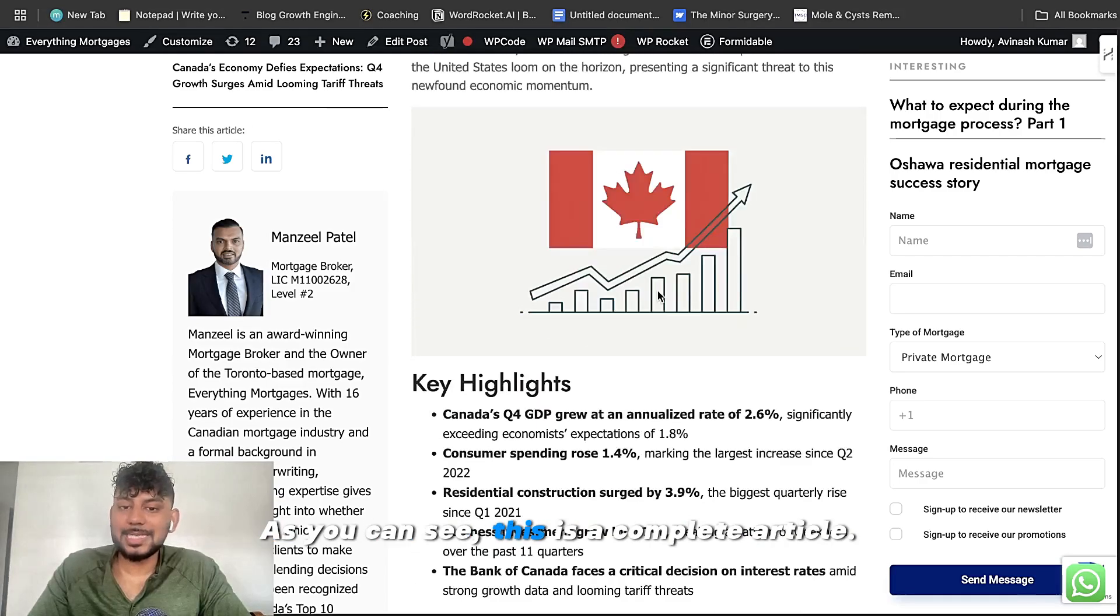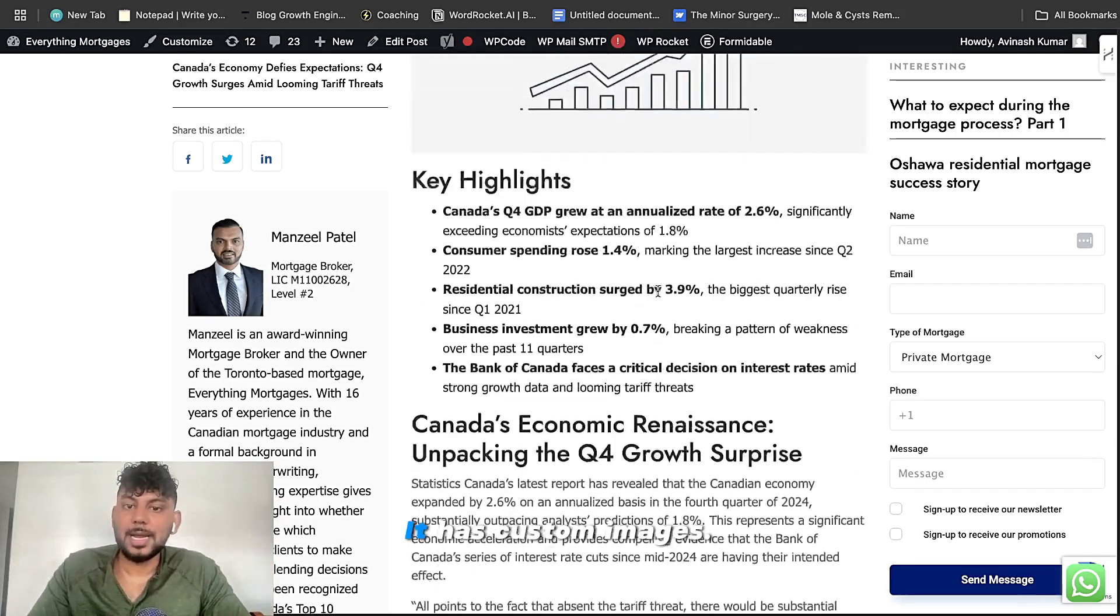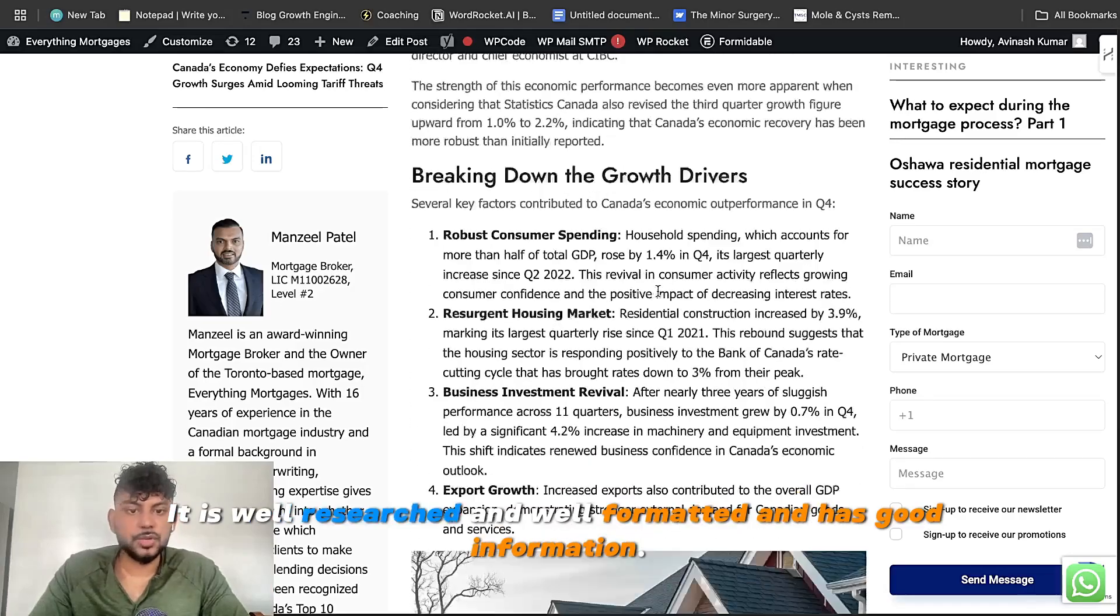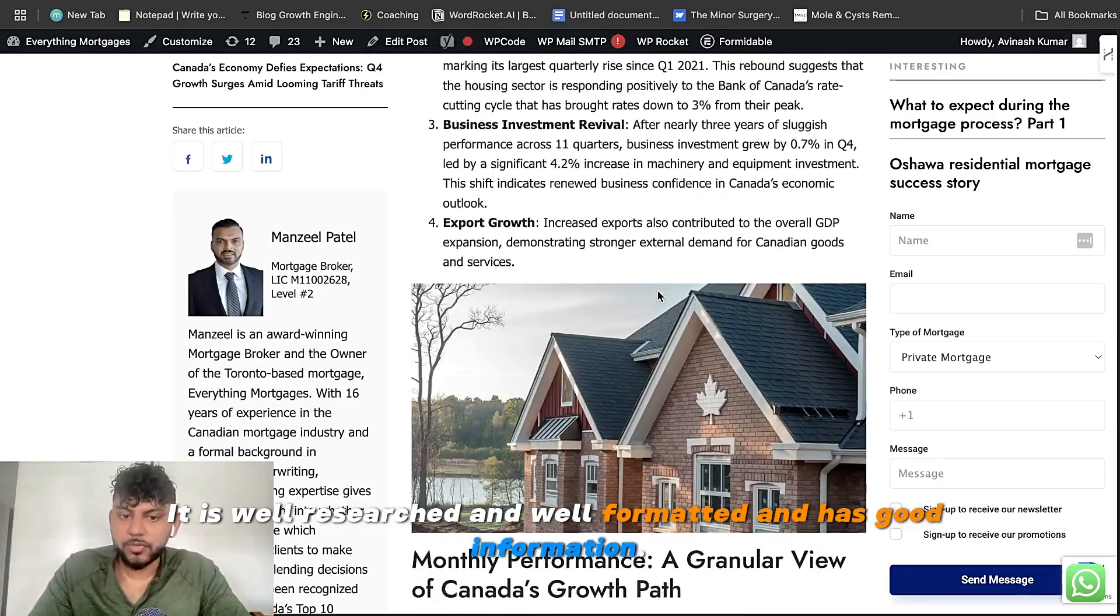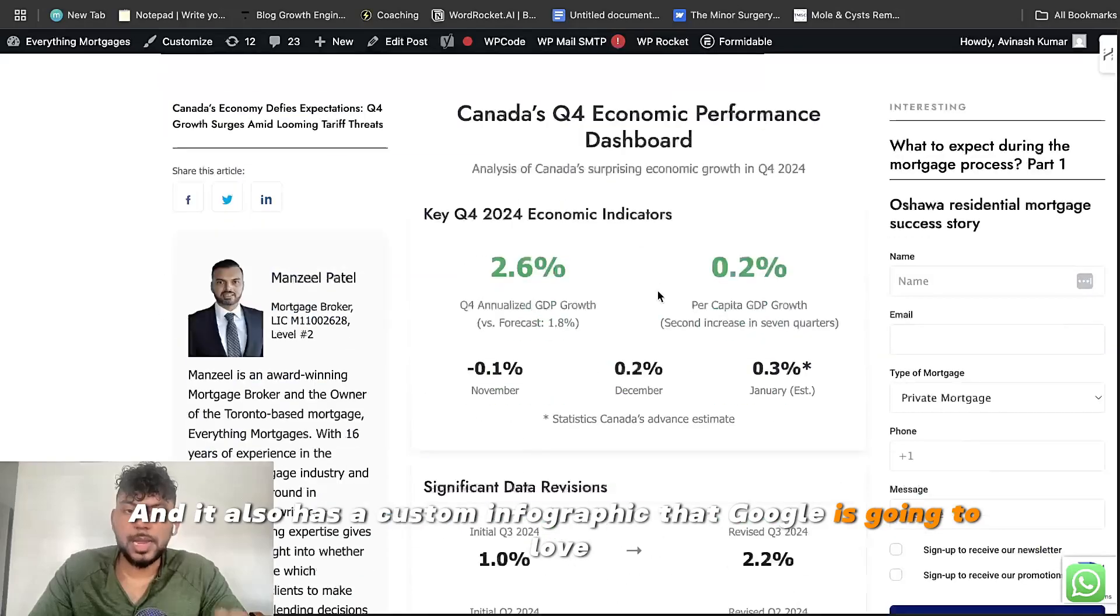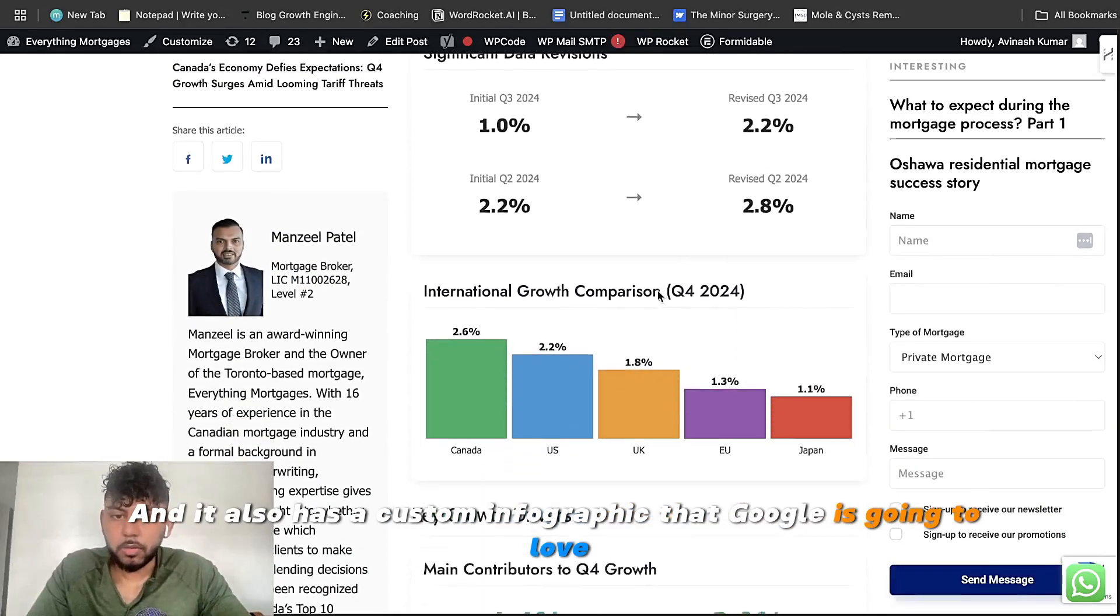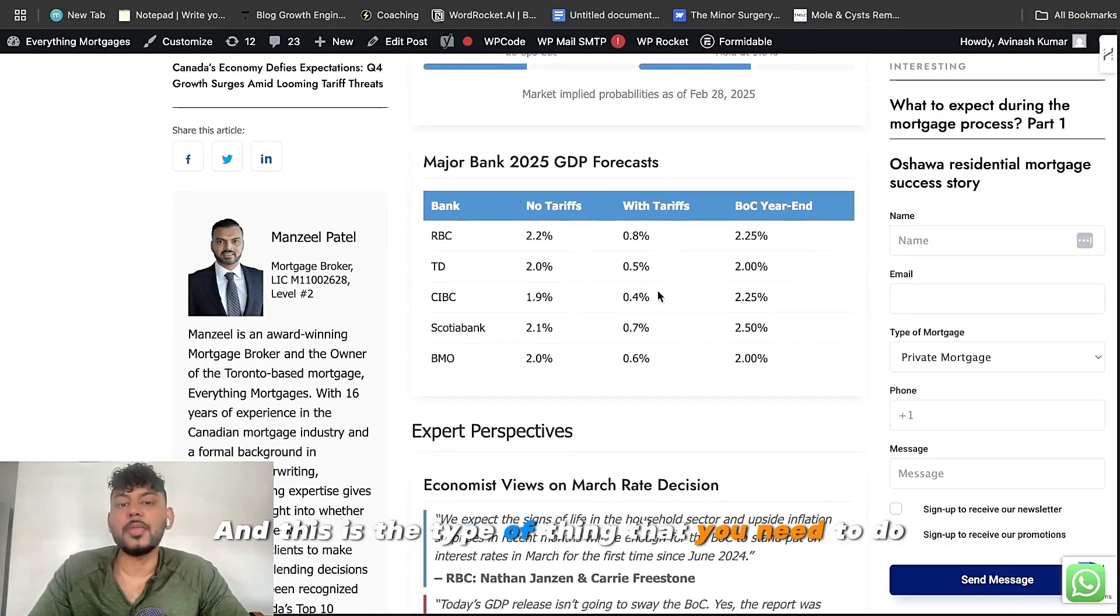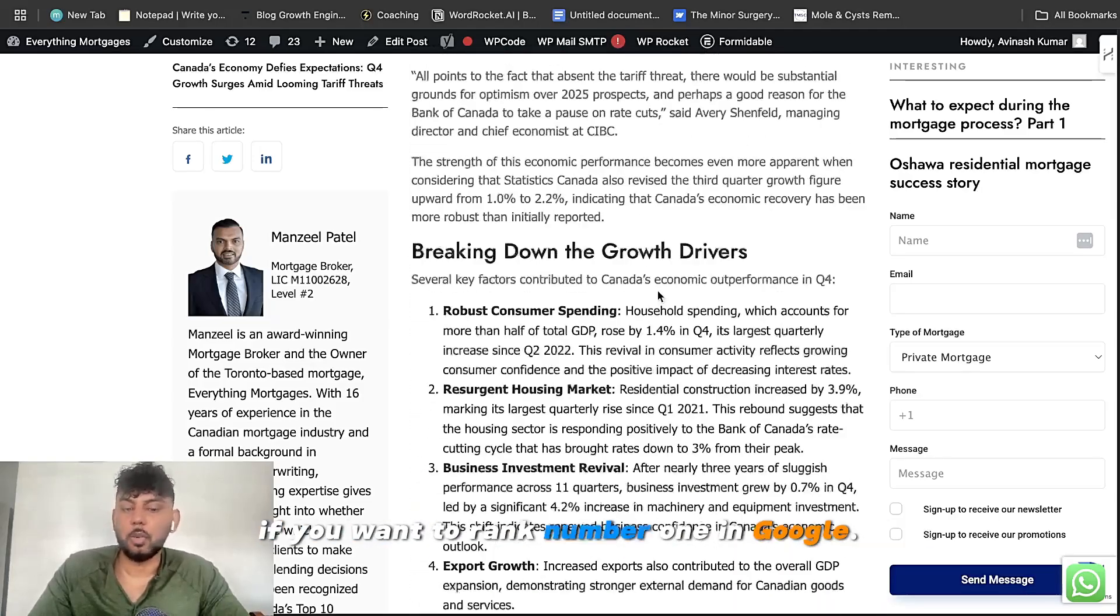As you can see, this is a complete article. It has custom images. It is well researched and well formatted and has good information. And it also has a custom infographic that Google is going to love and your readers are going to love. And this is the type of thing that you need to do if you want to rank number one in Google.